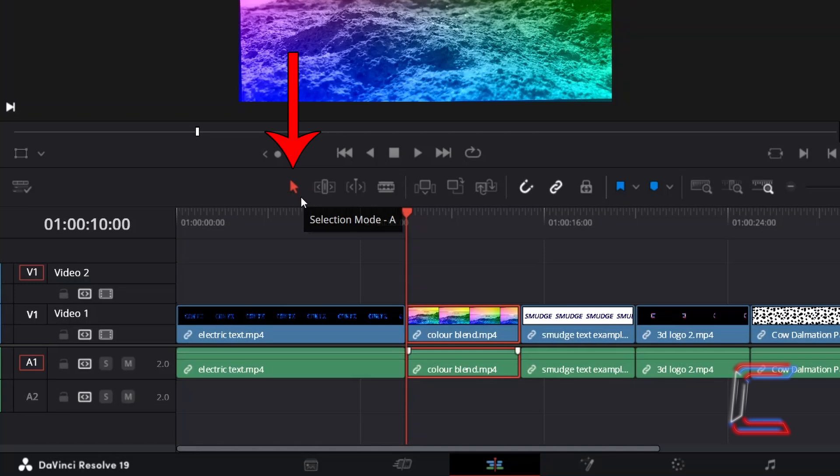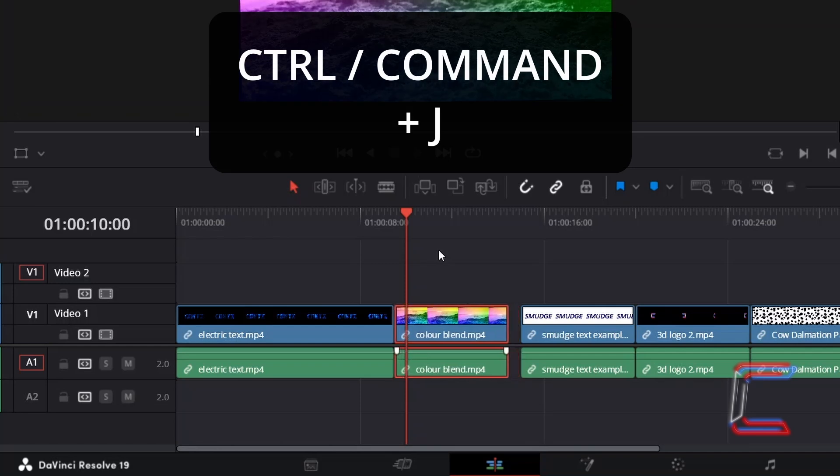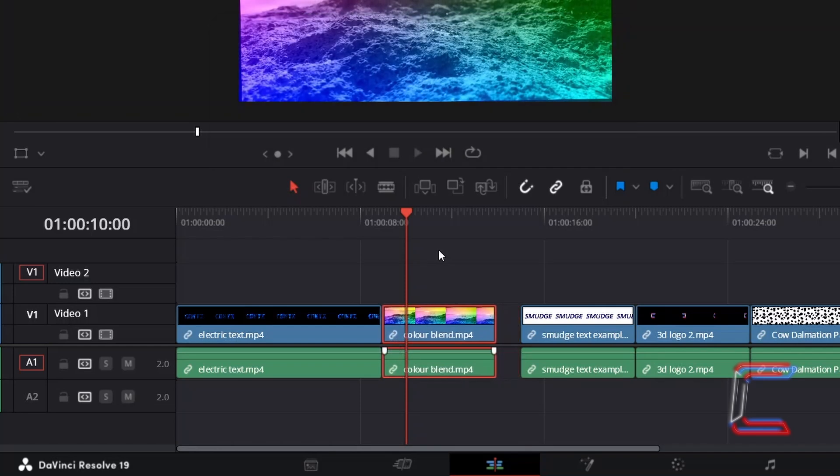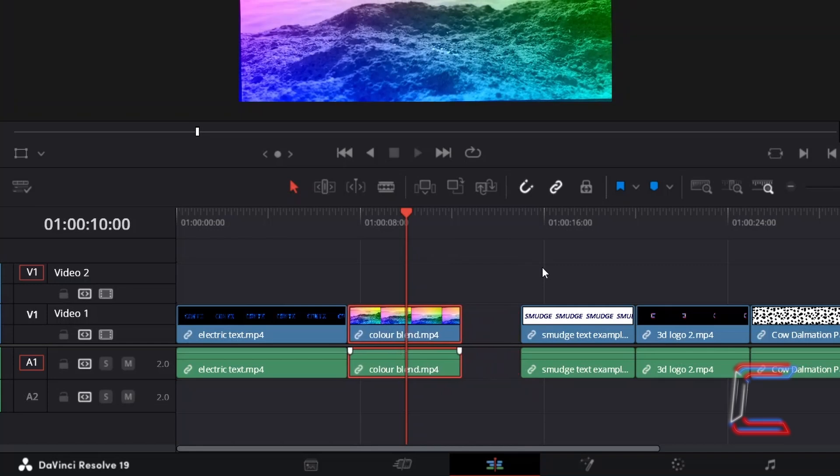After selecting your relevant media clip with the selection mode tool, which you can also do by pressing A and then clicking, hold in CTRL or CMD if you're a Mac user and press J to have the media clip gradually shift towards the left side.